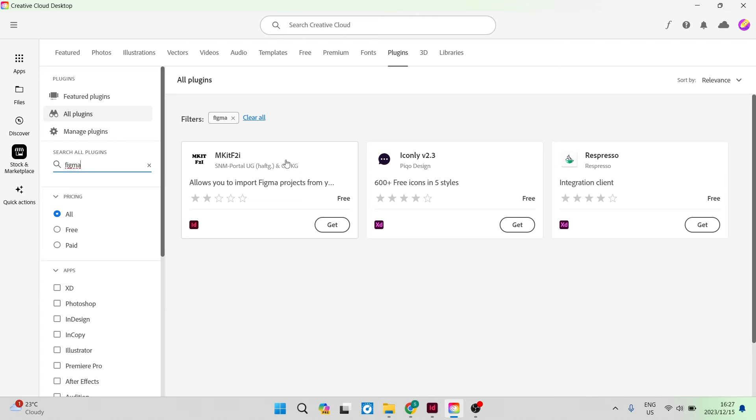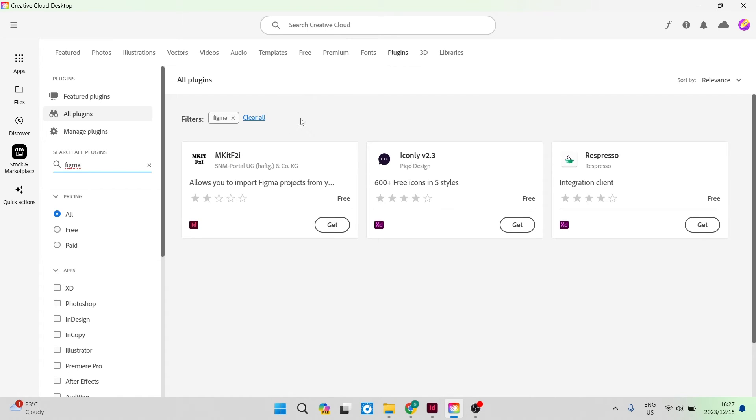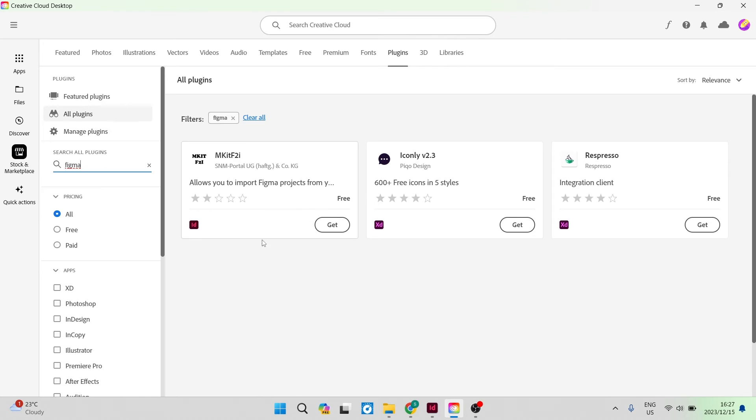So here, you're looking at the Figma integrations that you have to integrate with your Creative Cloud or InDesign platform. The one that you're looking for is the MKITF2I. This is the one that you're looking for.